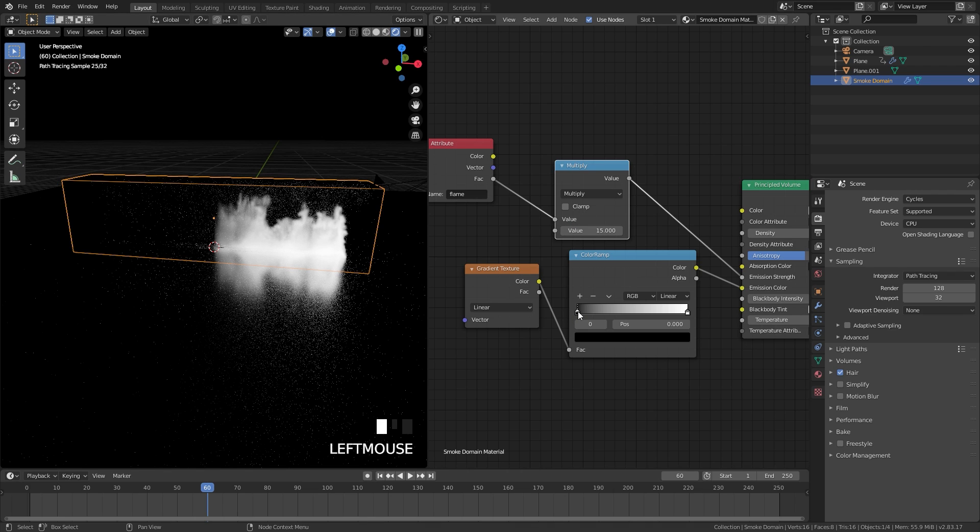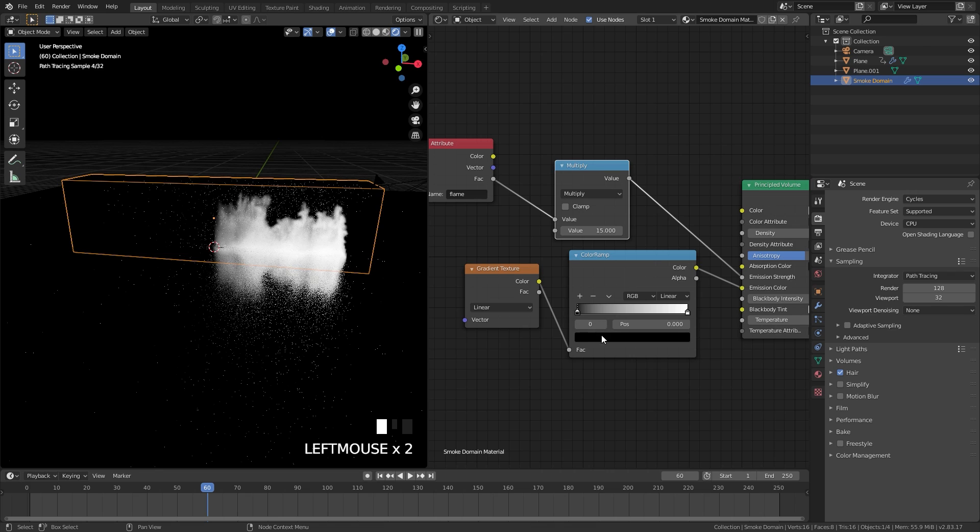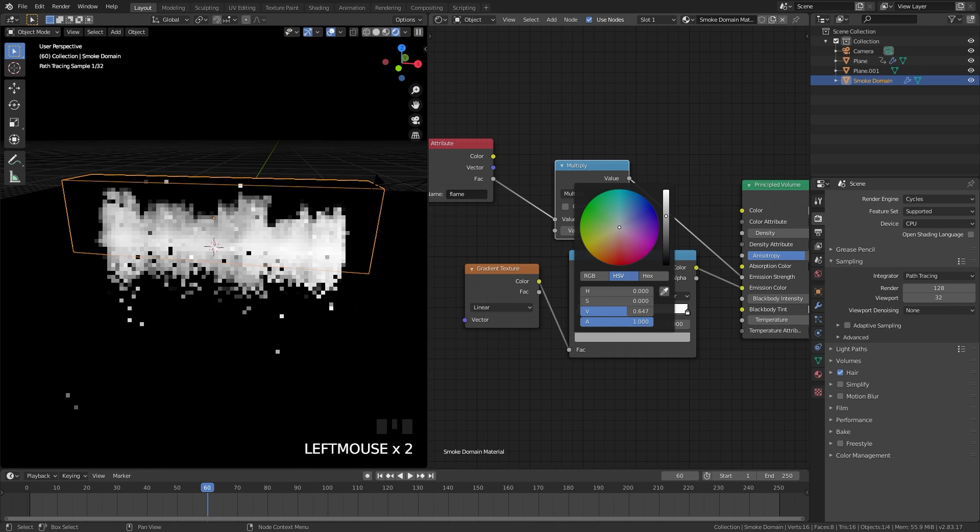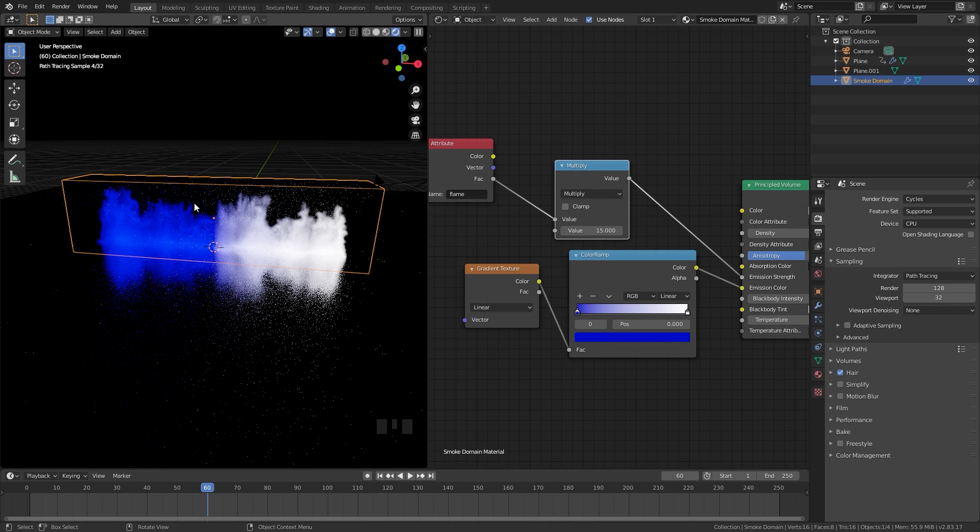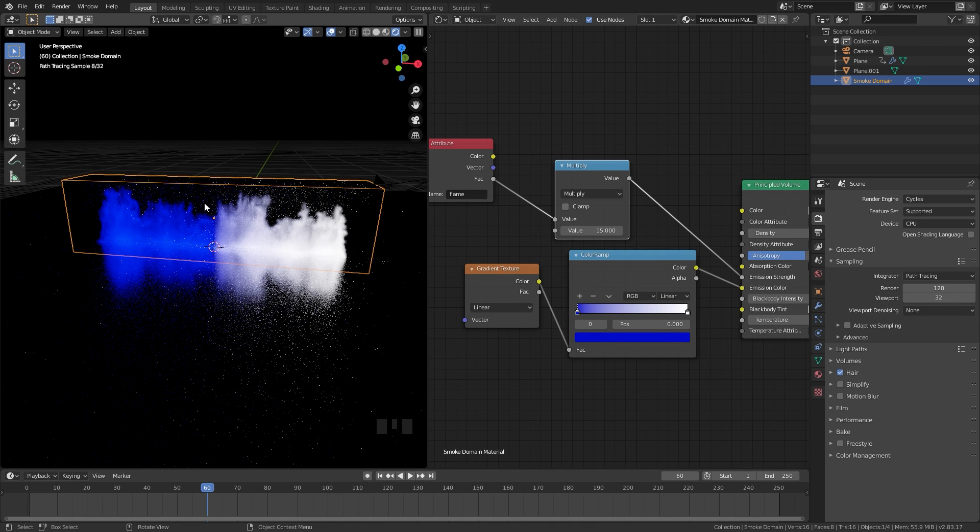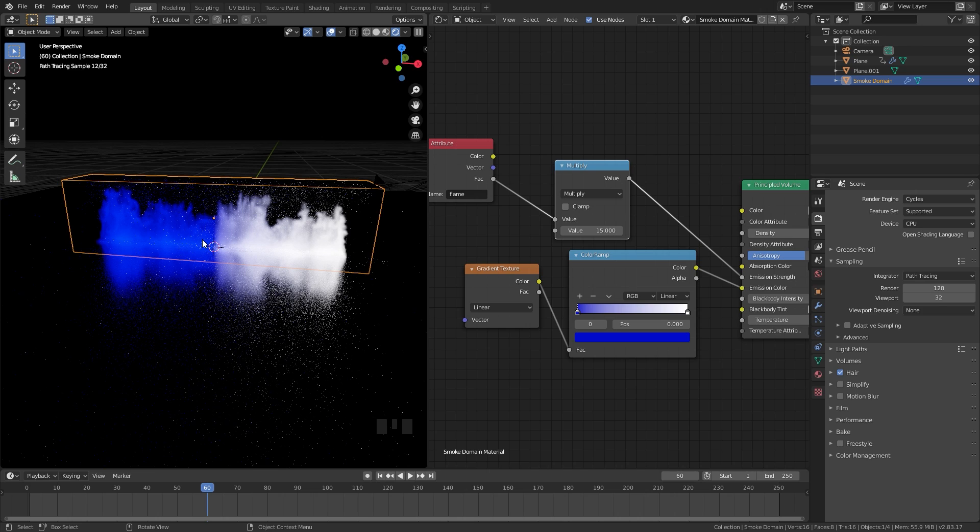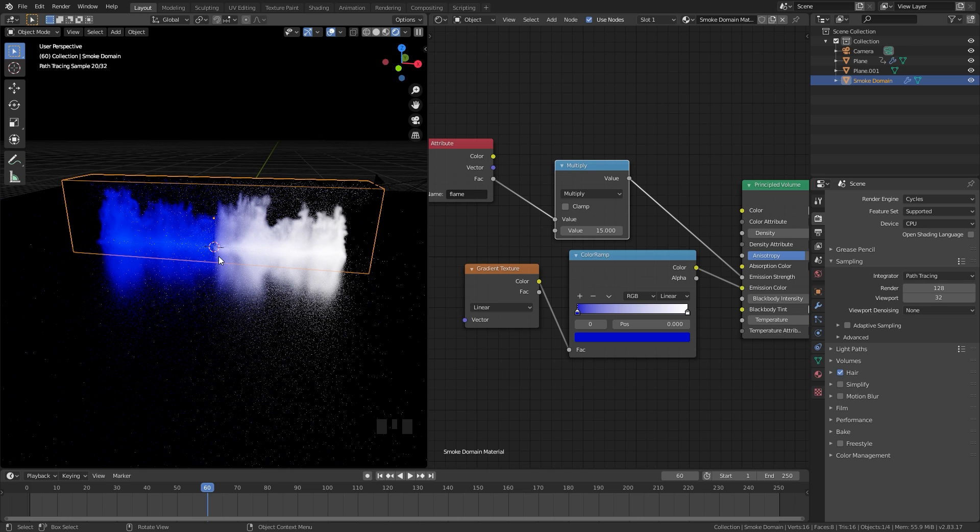Now if we select this black color and change it over to like a blue or something we can see the gradient is working. Currently though it's going sideways. We want it to go up and down.